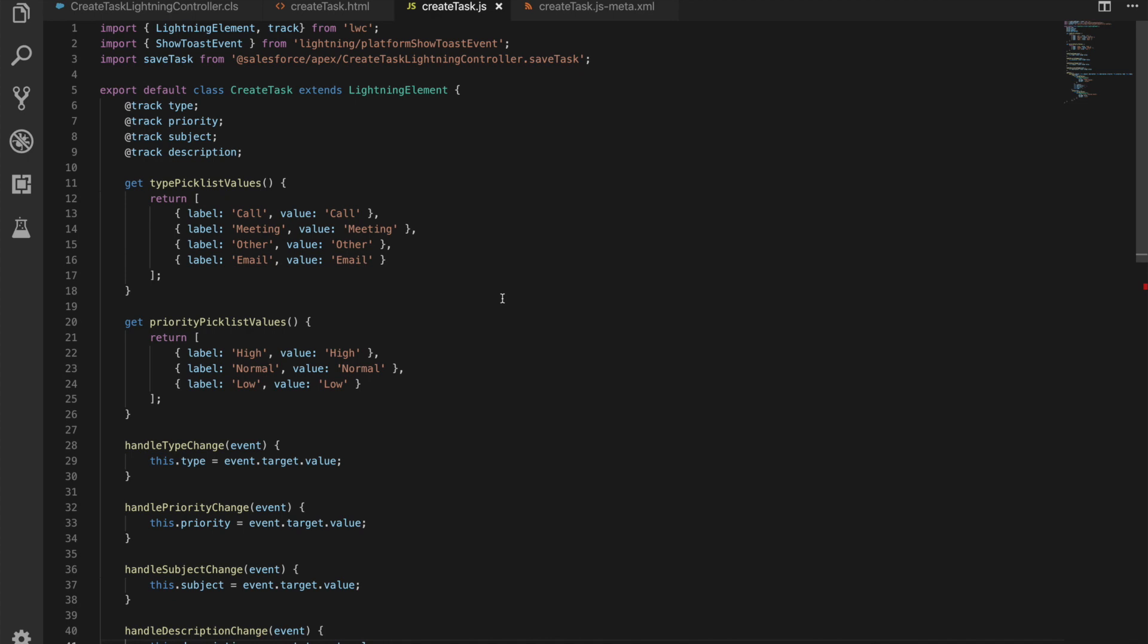So in our class here we have our four properties: type, priority, subject, and description. We then have a get method for our type picklist values and that returns an array of objects which have a label and a value for the picklist for our type picklist. Same for priority picklist values. And we just have getters on them because we don't want to set those picklist values in a different way.